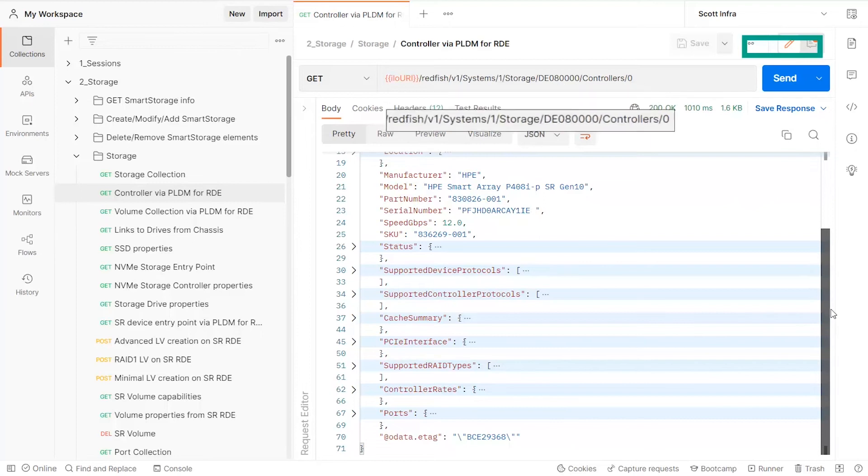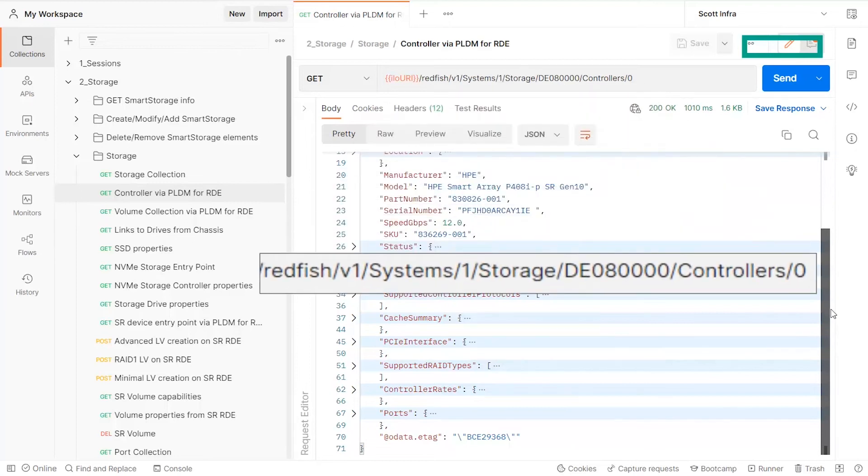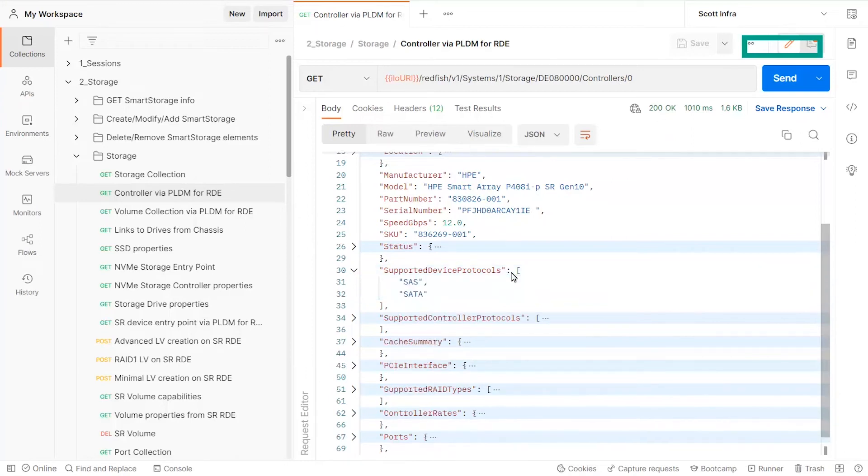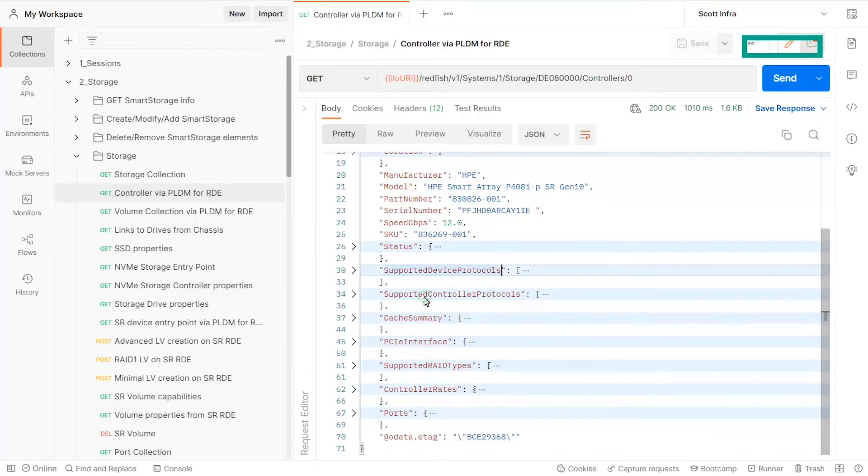you can view the properties of a particular controller present in the collection. This particular HPE Smart Array controller shows the supported device and controller protocols.